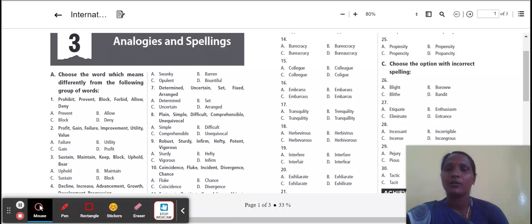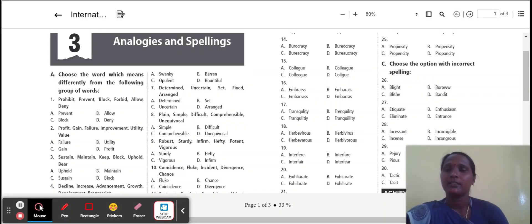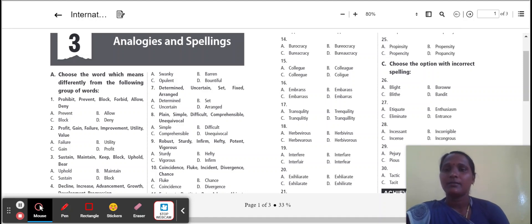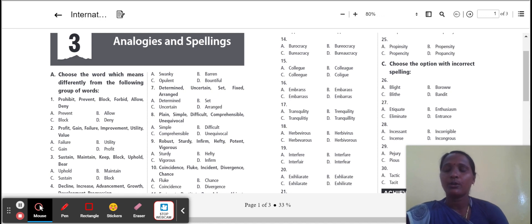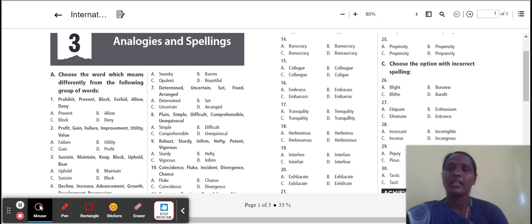Hello everyone, how are you all? I hope you all are fine. Okay, dear students, in last class we learned about antonyms. I hope you have done the quiz well. Now we learn about chapter three, Analogies and Spellings.